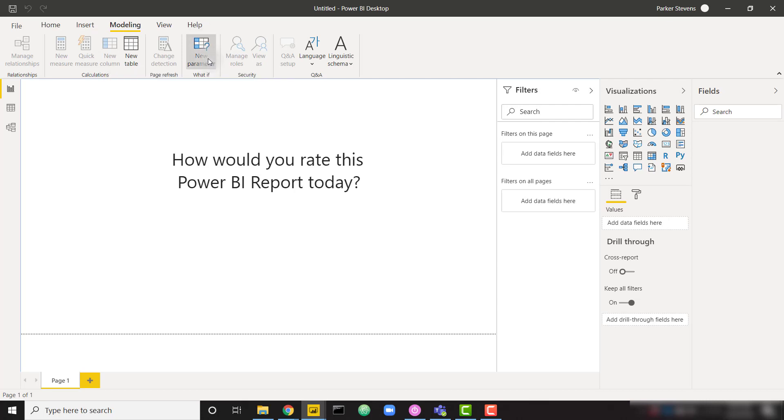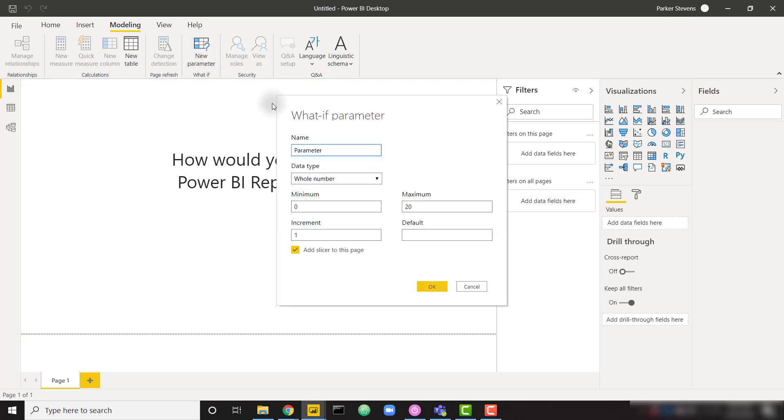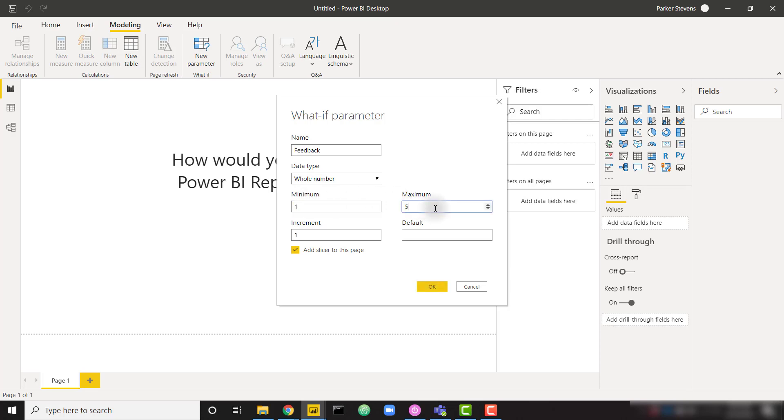So if we click on this new parameter button, we can name this parameter. I'm going to call this feedback, and we can leave it as a whole number data type. And I want to give the user options from one to five, just to kind of give them five feedback options.